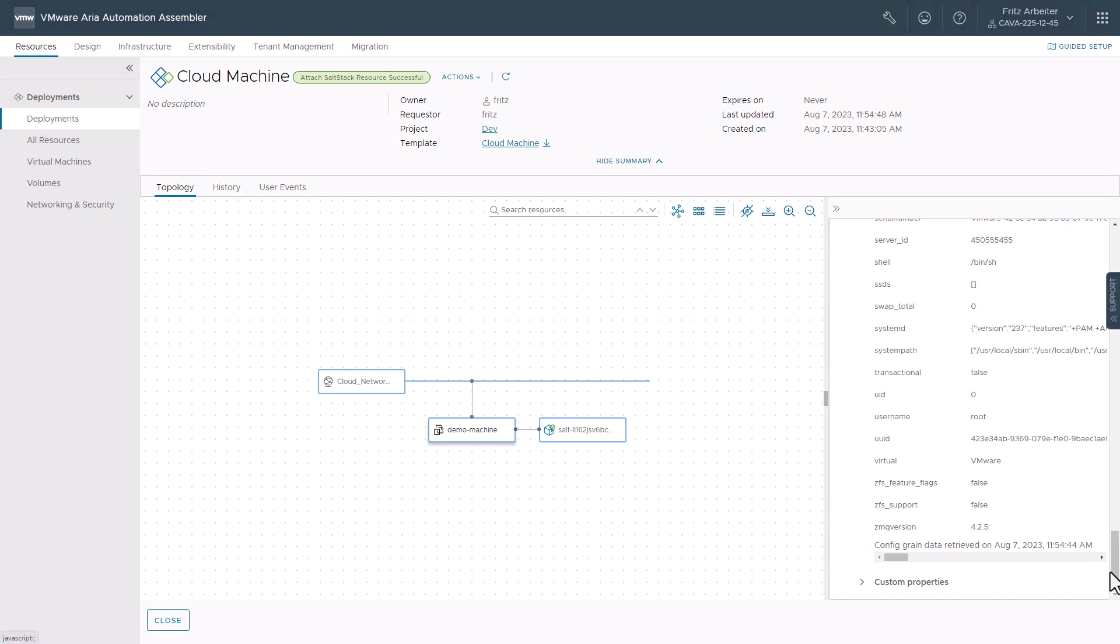the state file has been applied, and the grain data has been updated in the config instance. So I guess the next step is to add the salt stack resource in the cloud machine template we have here.